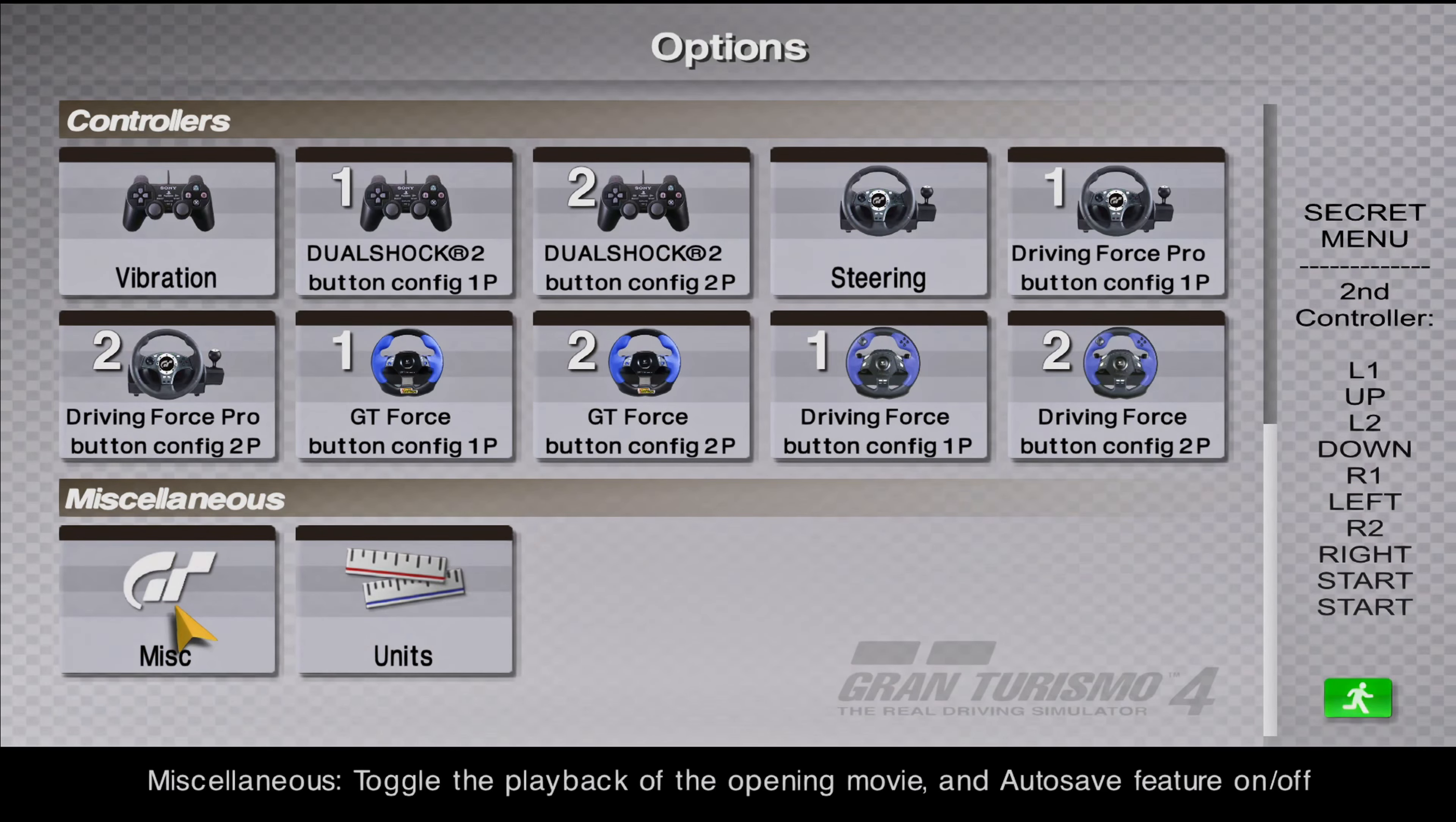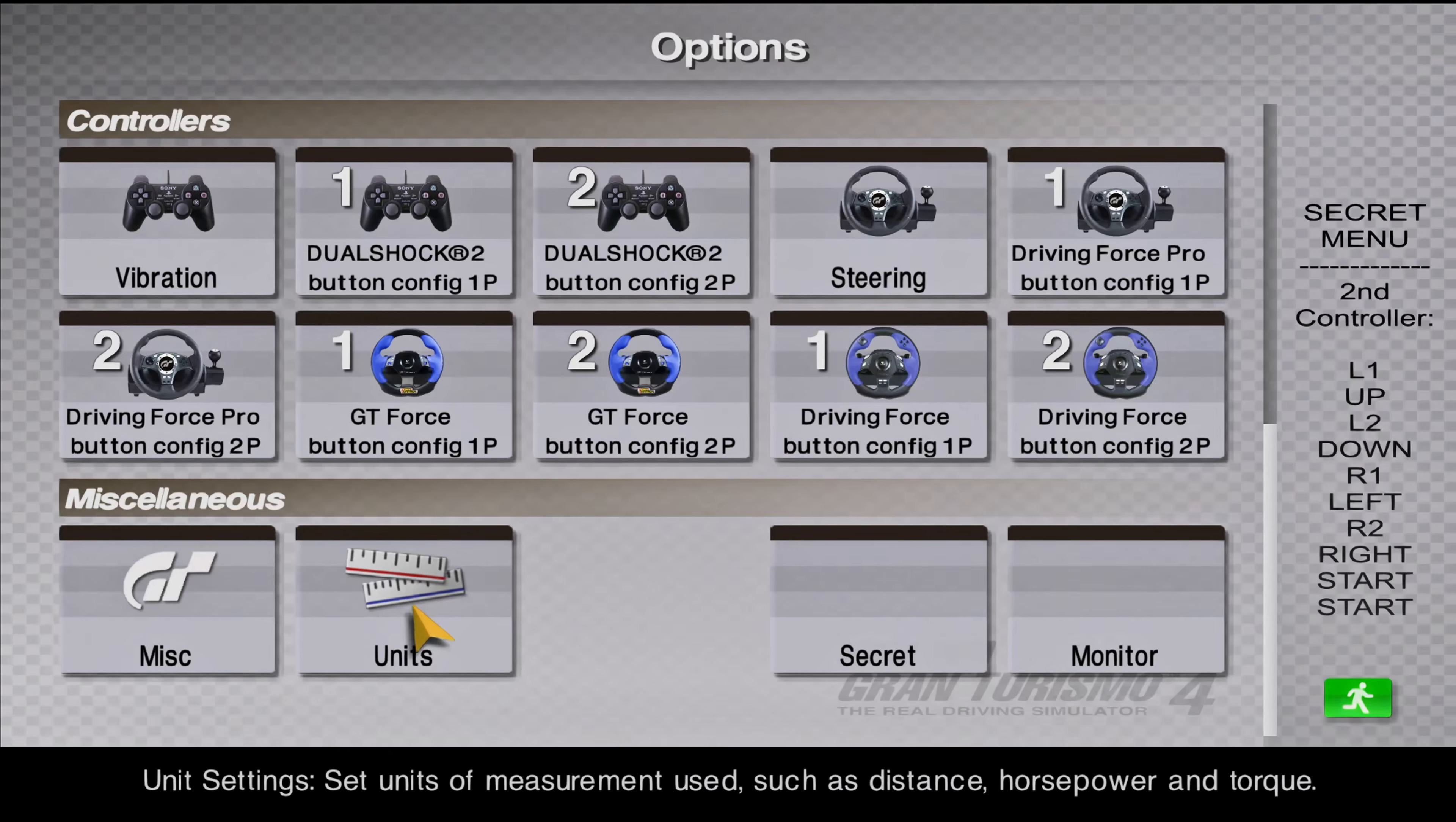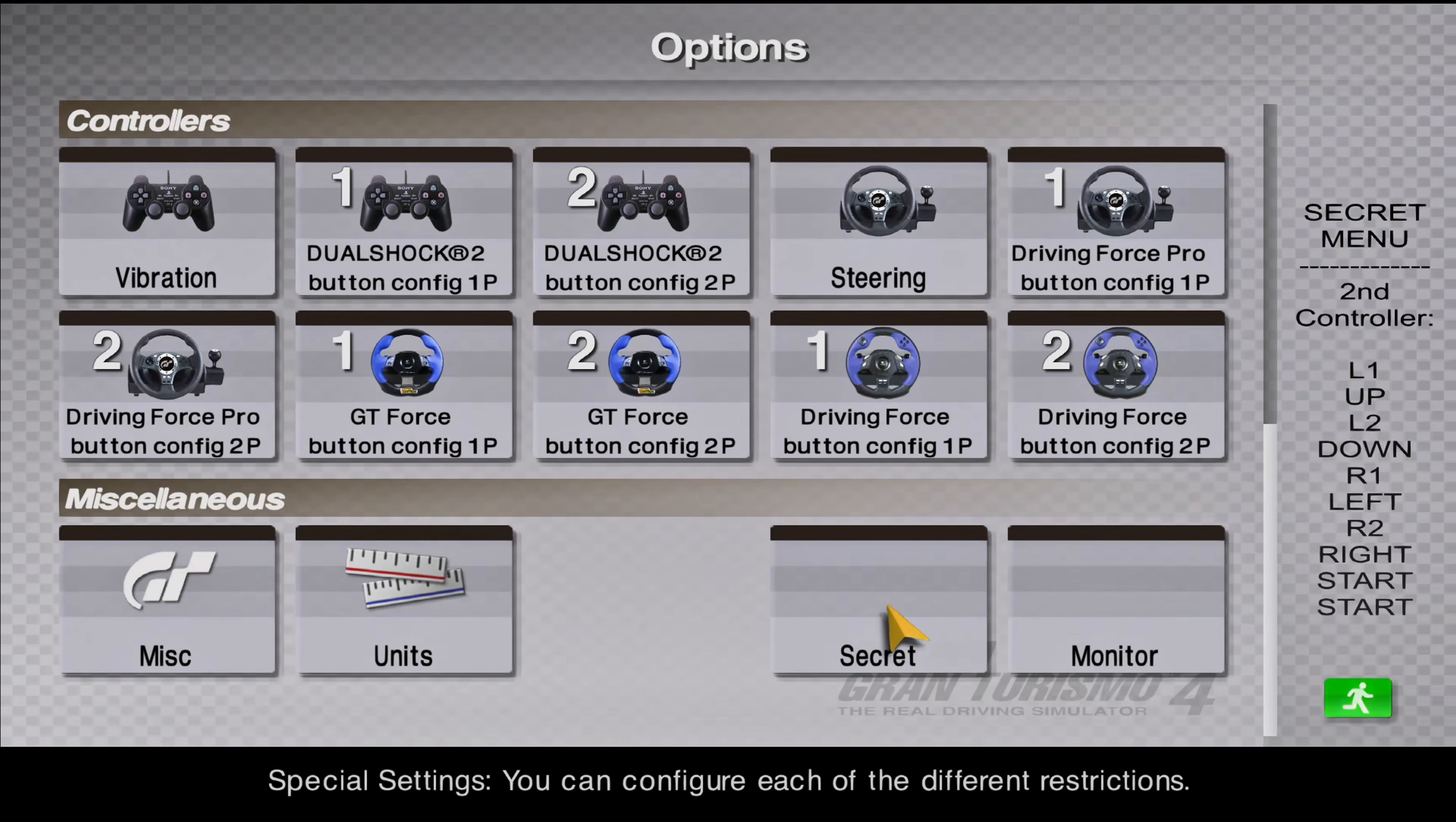To access the secret menu, press L1 up, L2 down, R1 left, R2 right, and press start on the second controller. And the secret menu will appear like this.